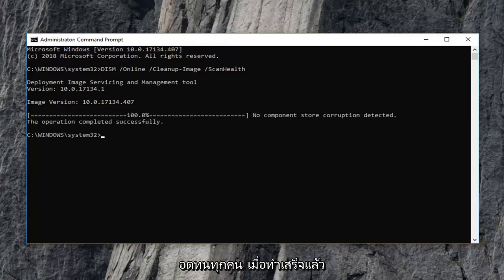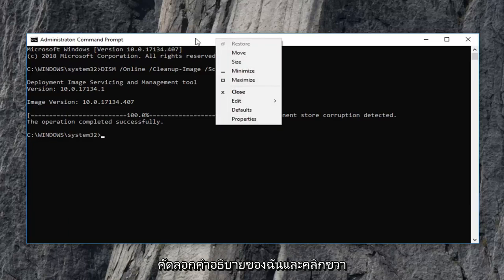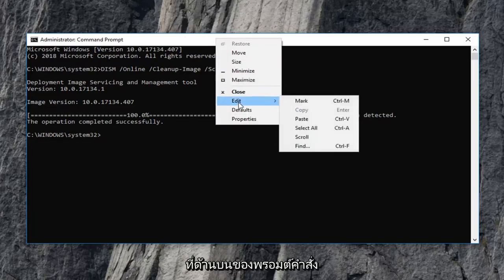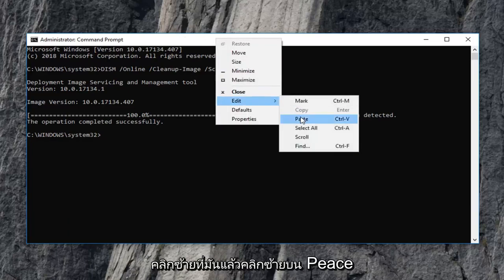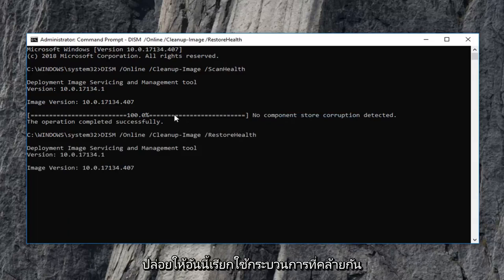Once that one is done, you want to run the second command that I have in the description. Copy it out of my description and right click on the top of the command prompt. Left click on edit and then left click on paste. Let this one run as well.